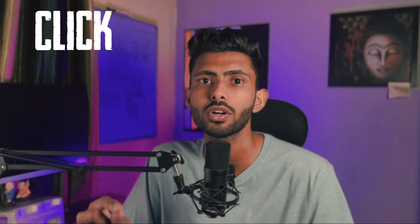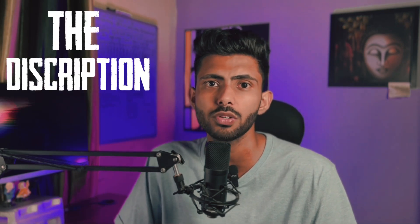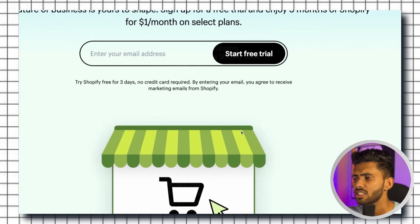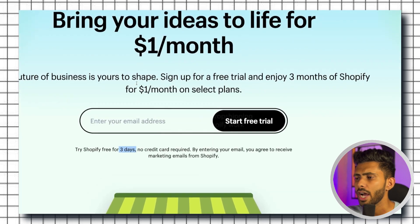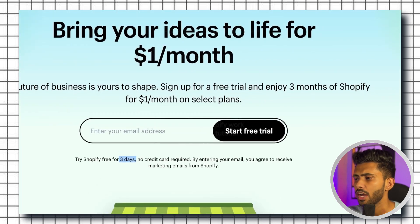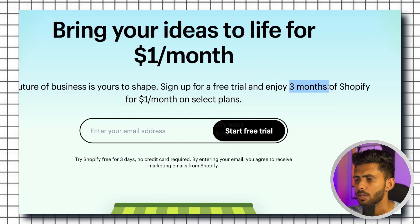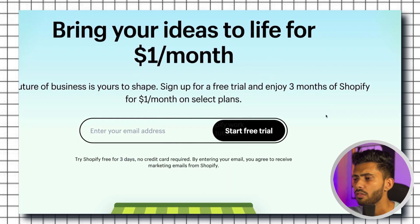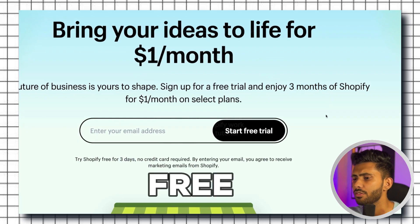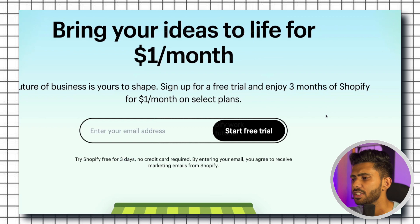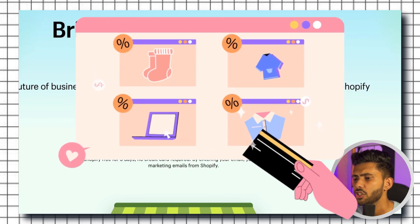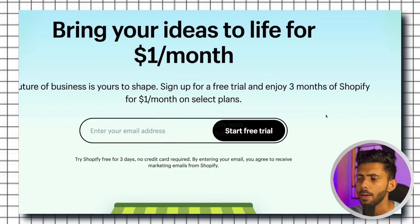First of all you need to click on the first link in the description which will take you to a page like this. Now as you can see clearly it says you get a free trial and enjoy three months of Shopify for one dollar a month on selected plans. Moreover you can get it for absolutely free for the first three days.